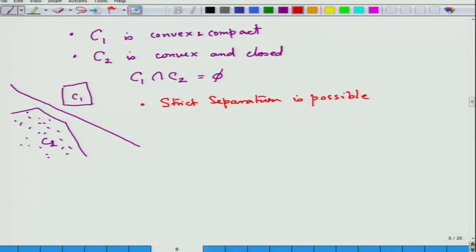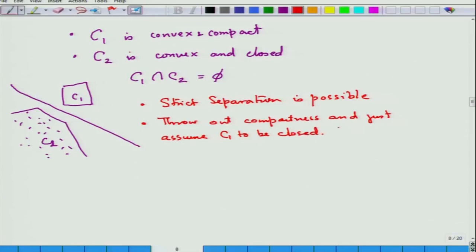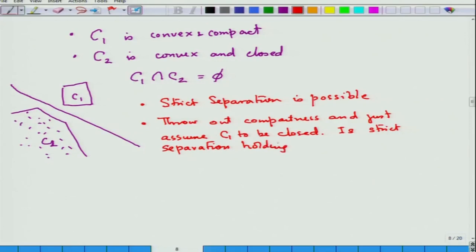You might ask the question: if I throw out compactness from C₁ and just assume C₁ to be closed, is strict separation still possible? The answer is of course negative — otherwise we would not get into all these issues. Let us see why that answer is negative.